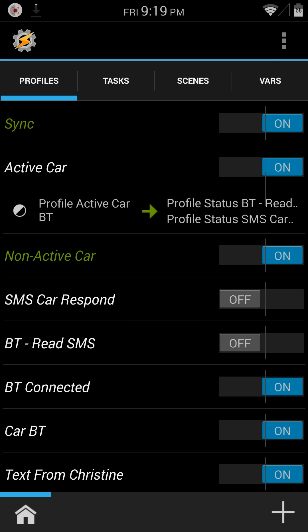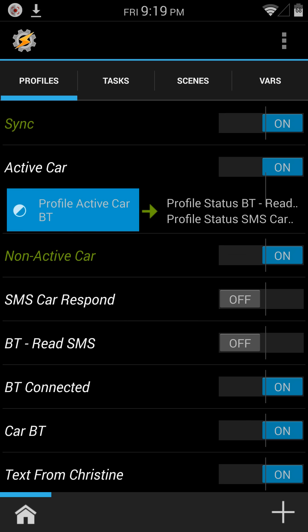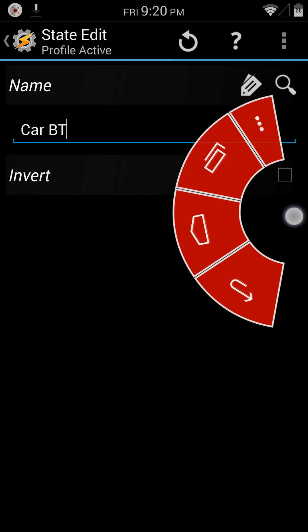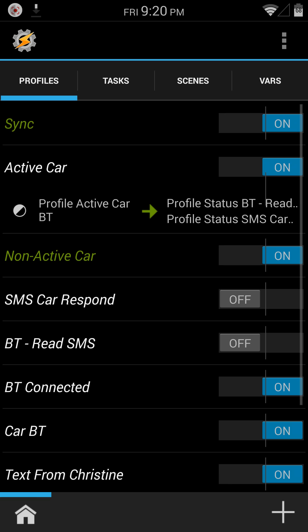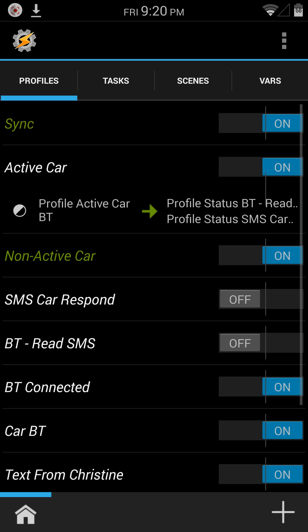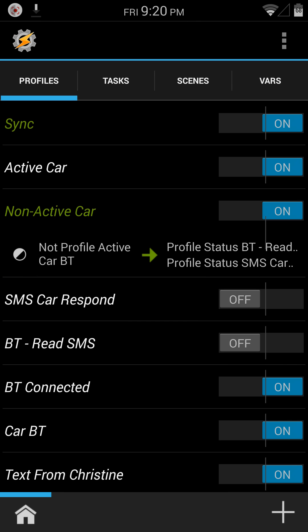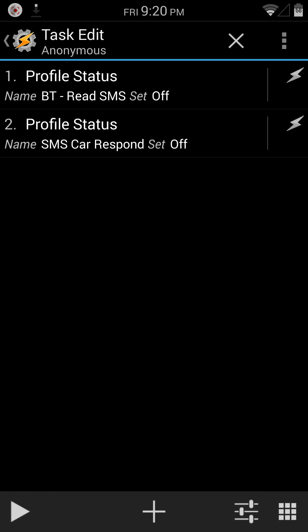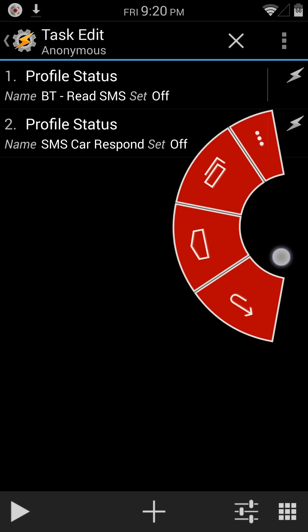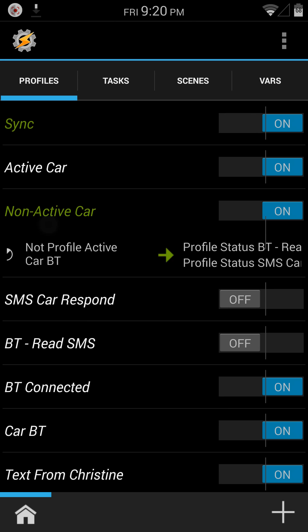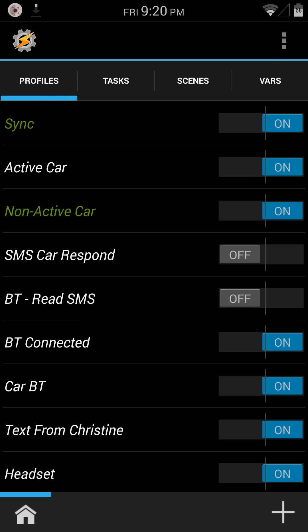Active car, basically all I've got this to do is if I am in my car and connected to my car's Bluetooth, then it's going to cut these two profiles on. If I am not in my car and connected to my Bluetooth, then those two profiles will be turned off. So the active and non-active, all those do is trigger the SMS car respond and Bluetooth read SMS.